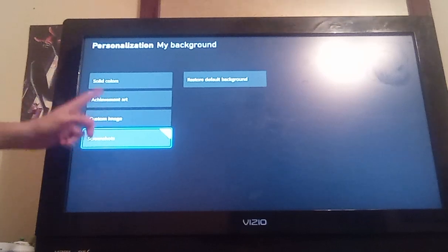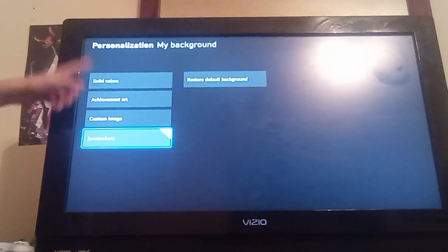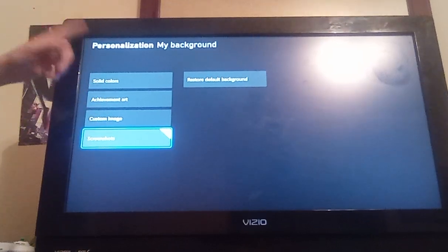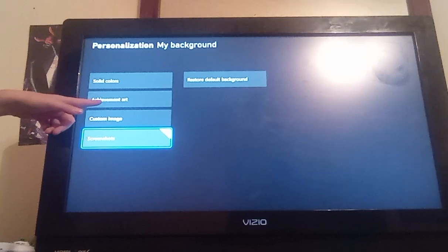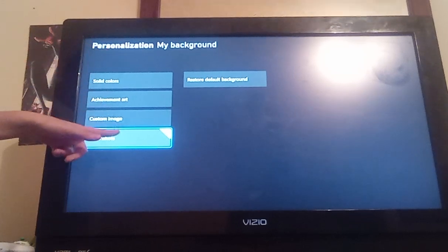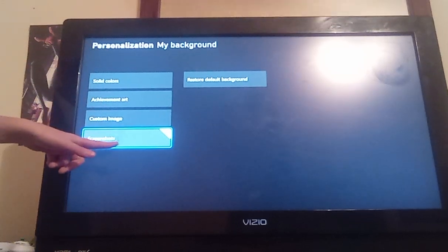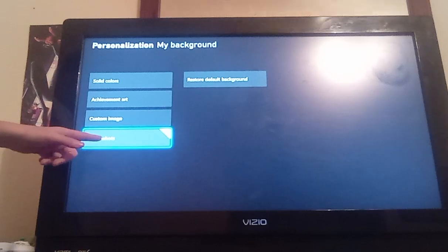Then click any of these. There is solid colors, achievement art, custom image, and screenshots. You want to click screenshots.